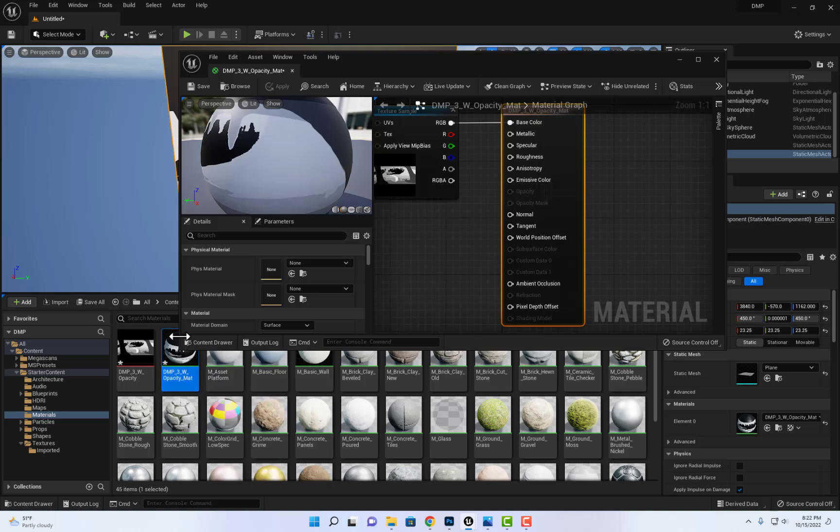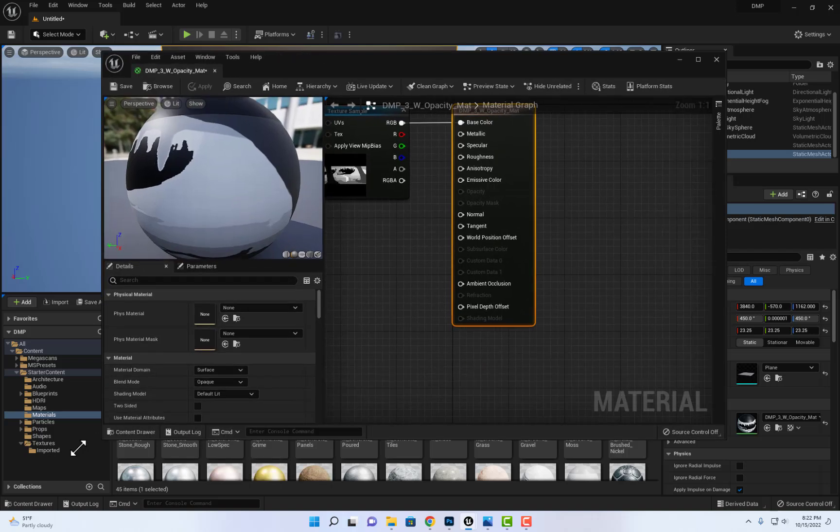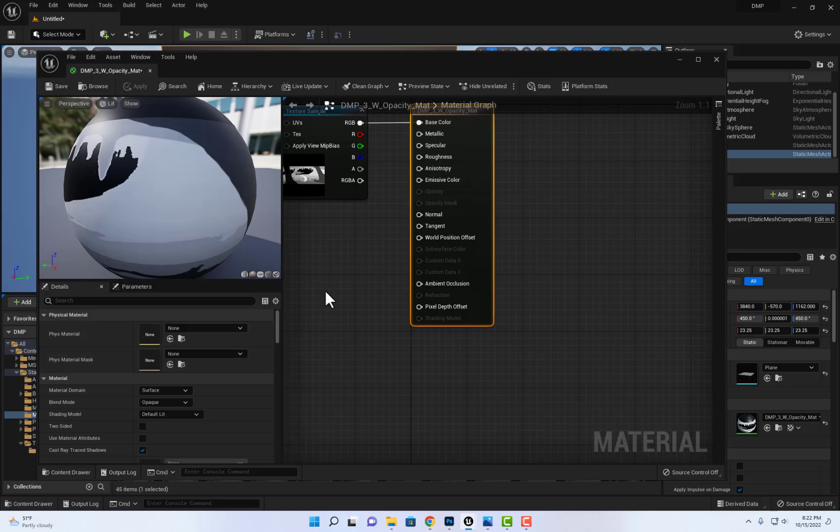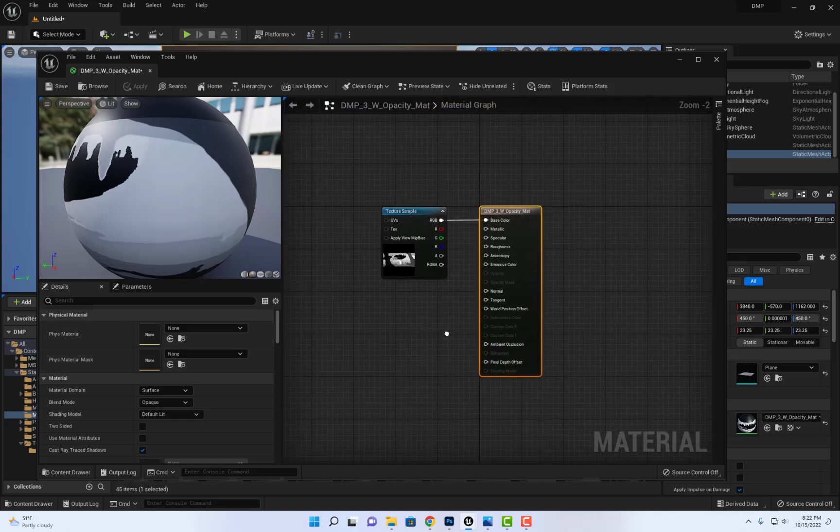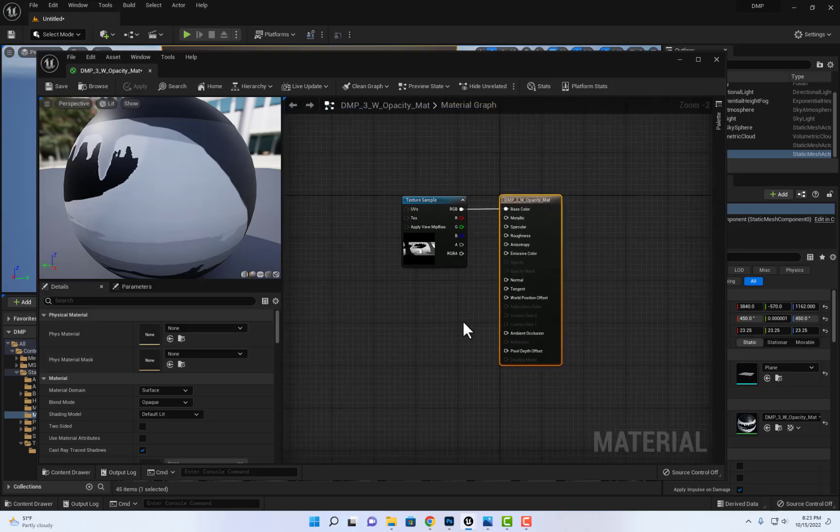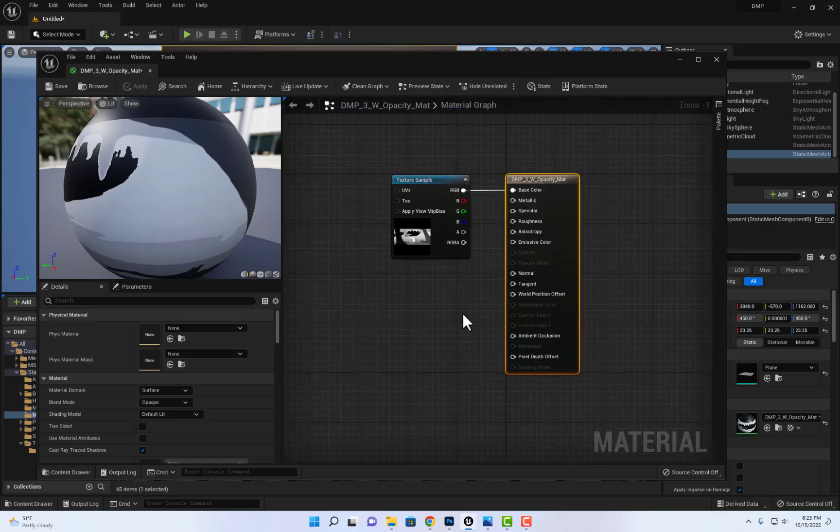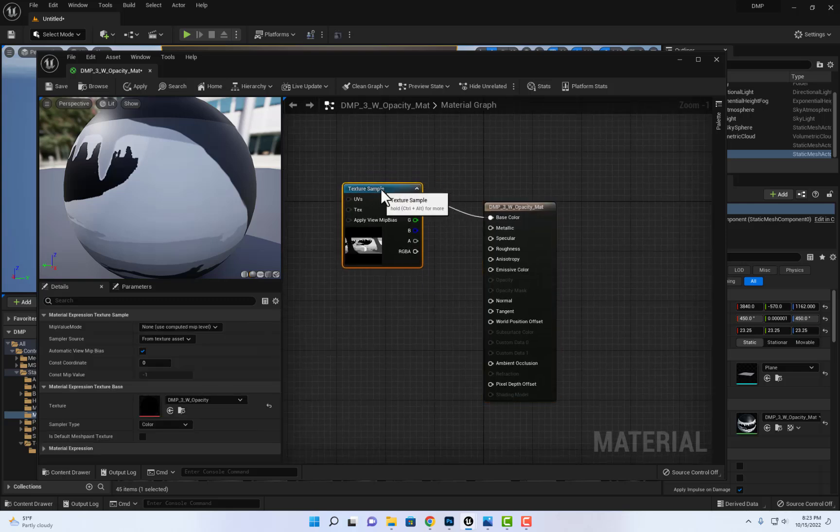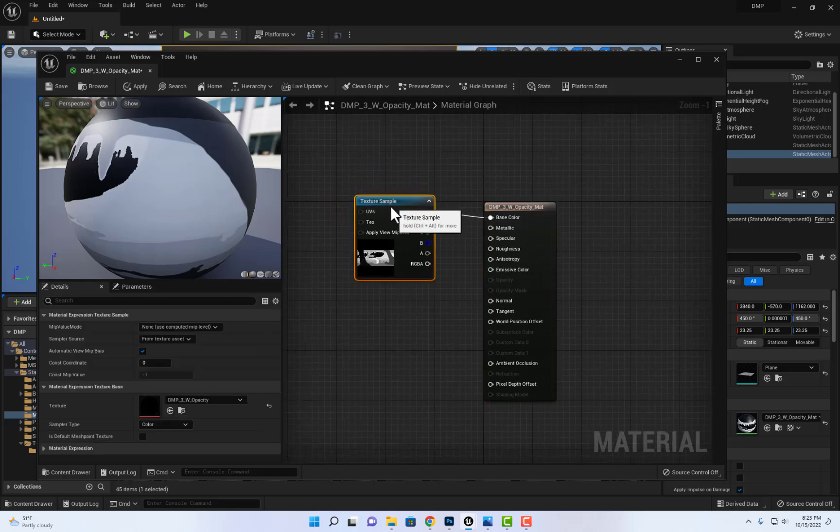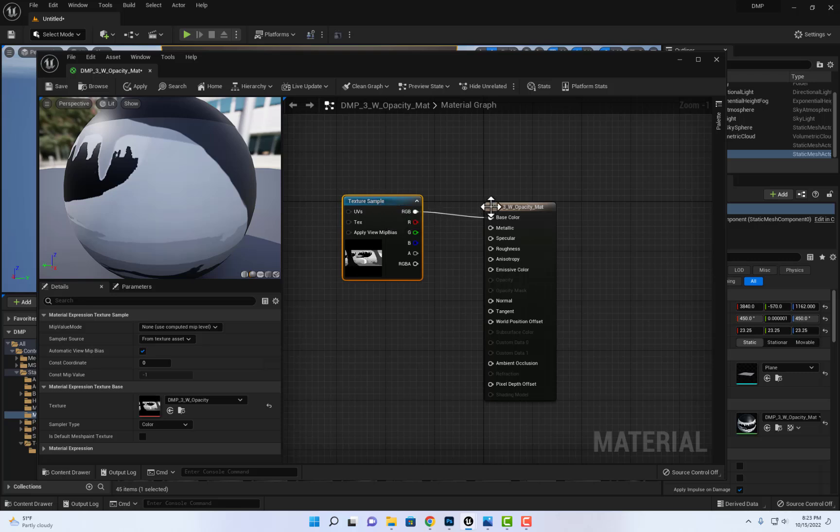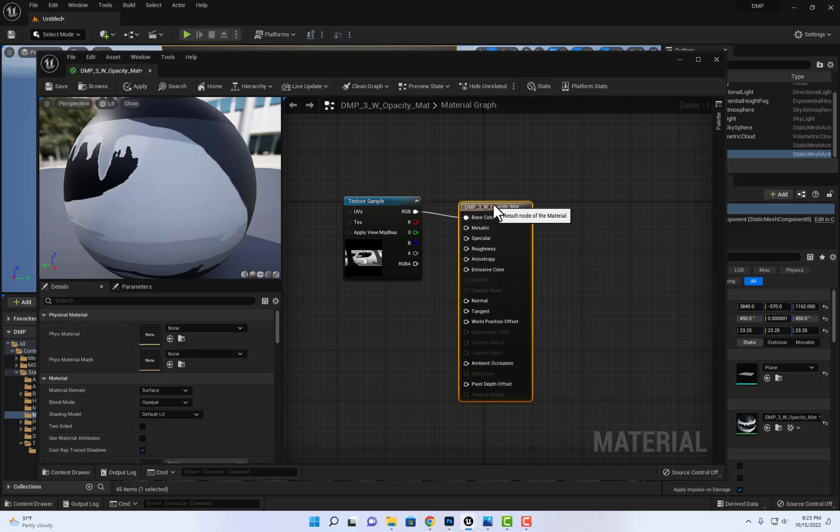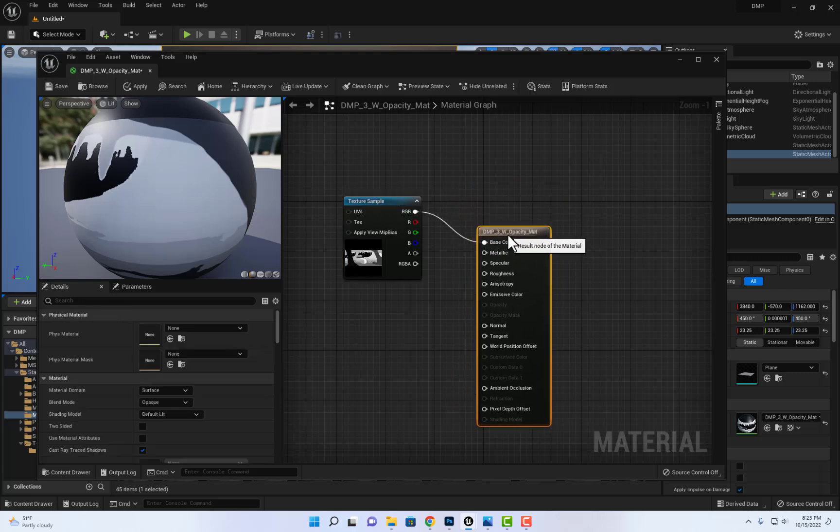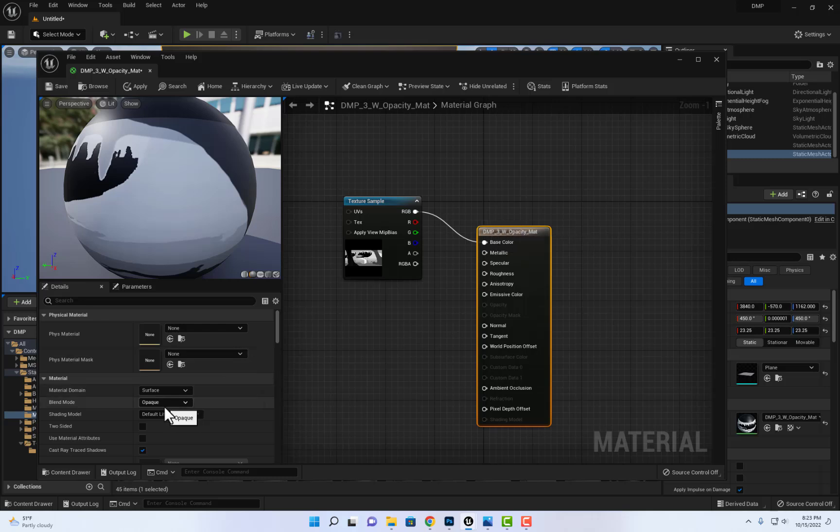I would double-click on the material and then in the options here I just want to make one quick identification. This is the node for the image and this is the node for the material. So my goal is to go into the material and change it from opaque into alpha composite.